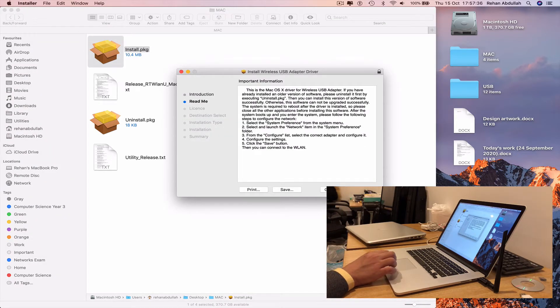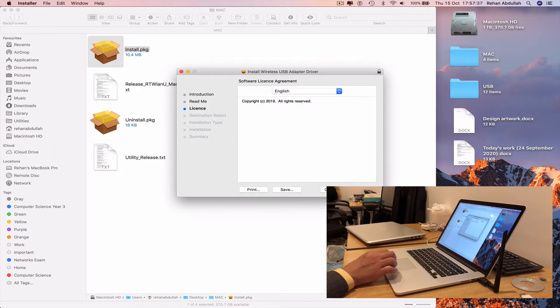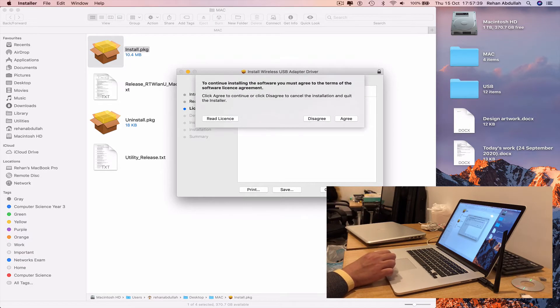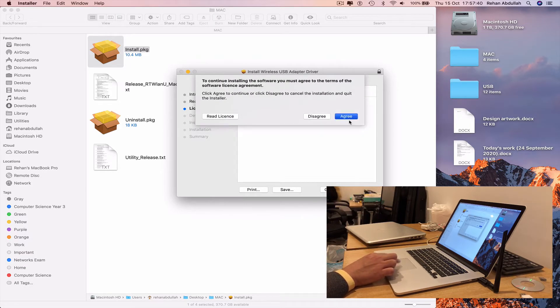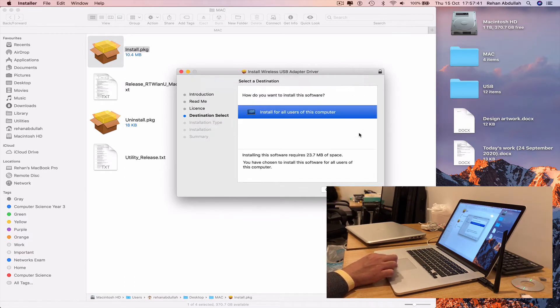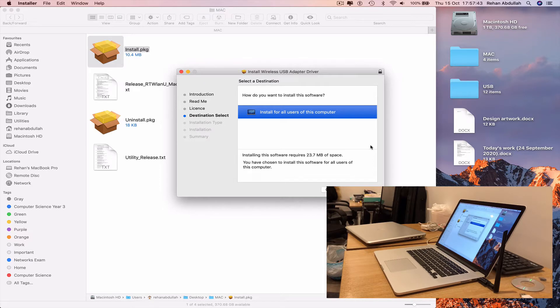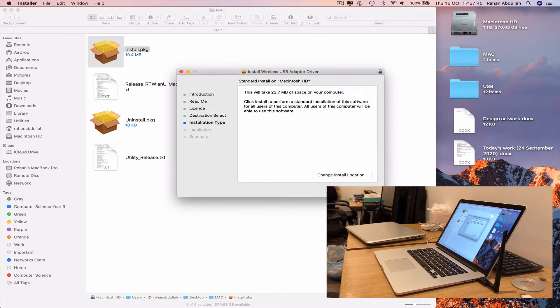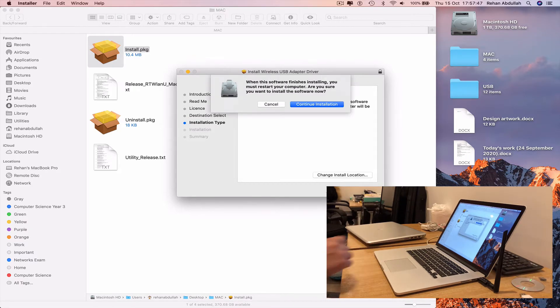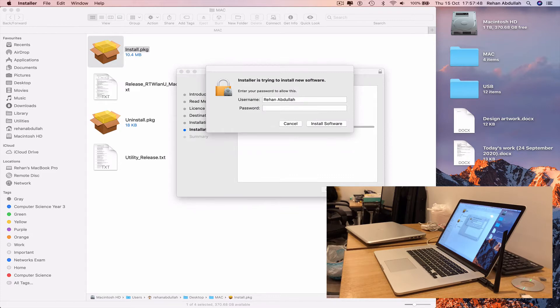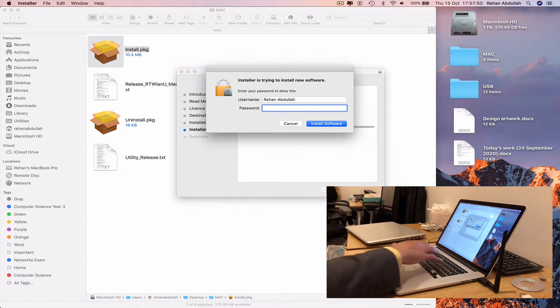Continue, read through everything, yes English, agree. Install for all users of this computer, correct. Continue the installation, type in your password.